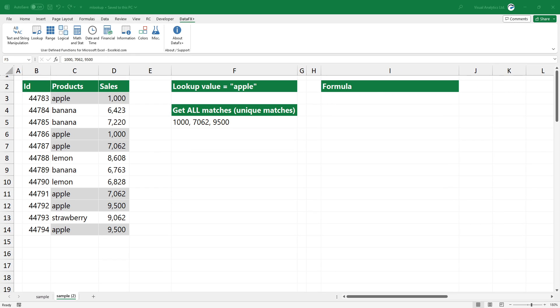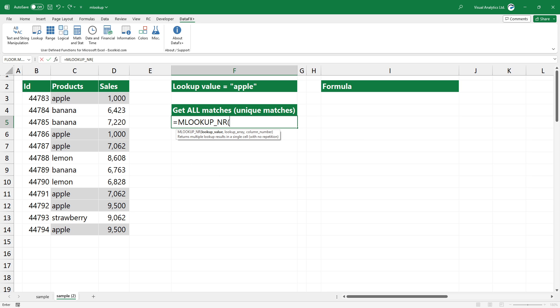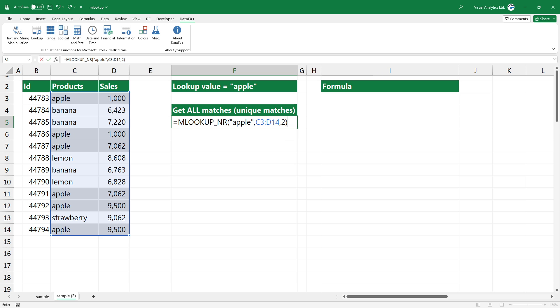Let's see what happens if you want to lookup and return the unique values only. Use the multiple lookup function without repetitions. Add the lookup value, the lookup array, and the column number. Press Enter to get the unique list of matches.